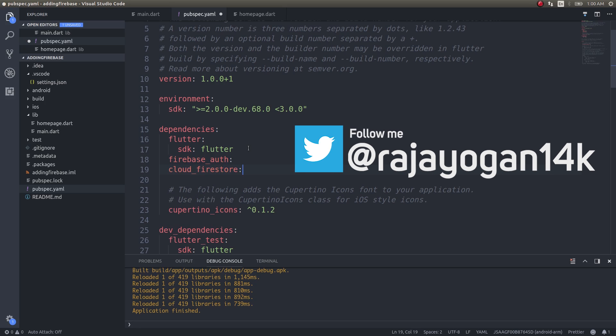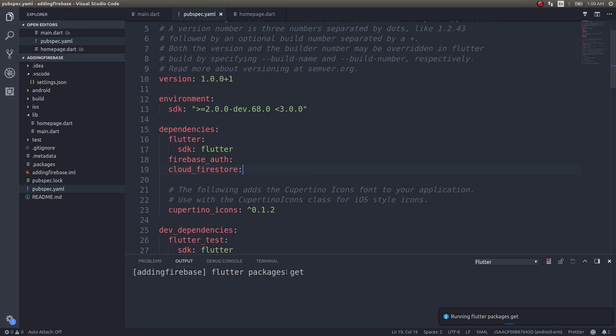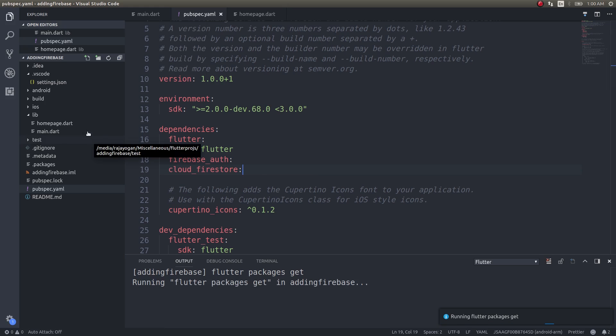These are the two plugins that you will be mostly using when it comes to Firebase. Save this. It will just pick up the latest versions if you don't specify a version number. Now that that's done.